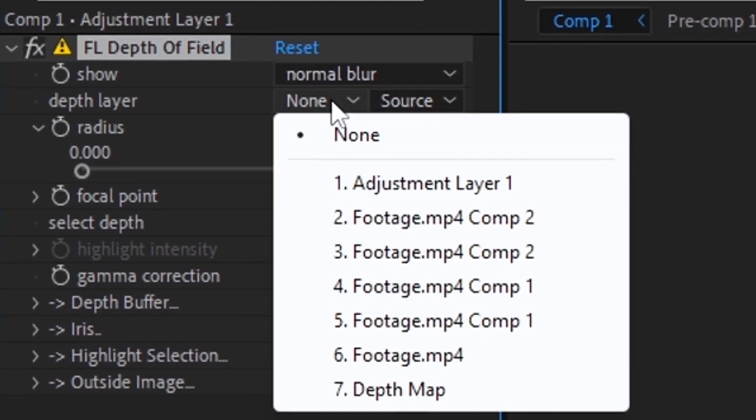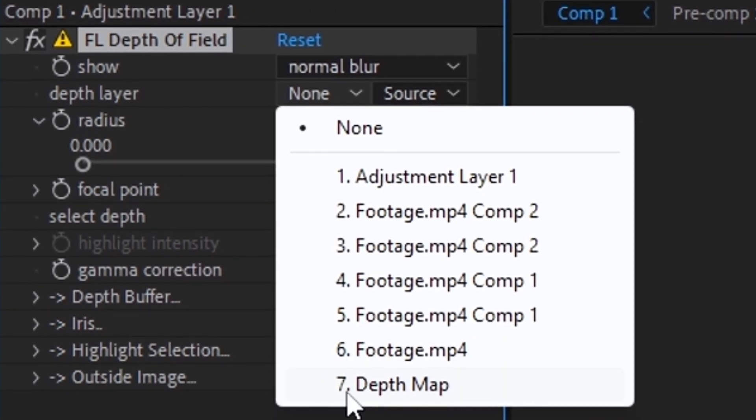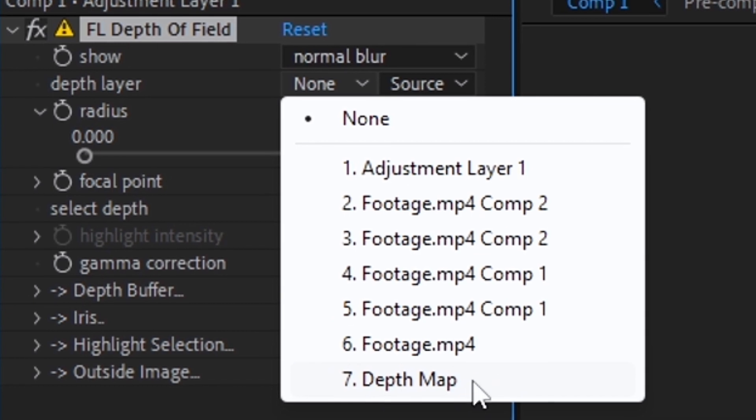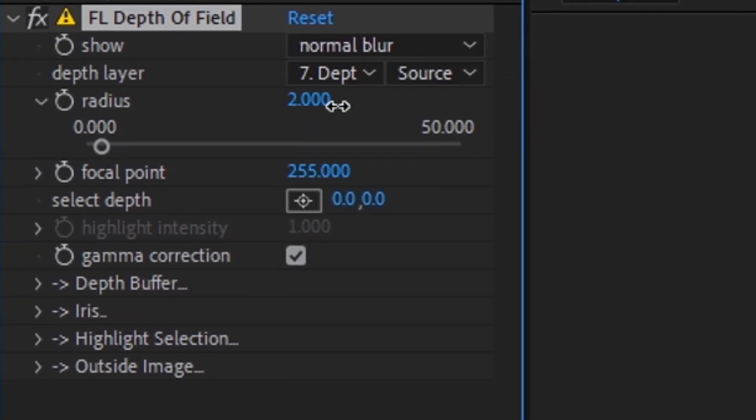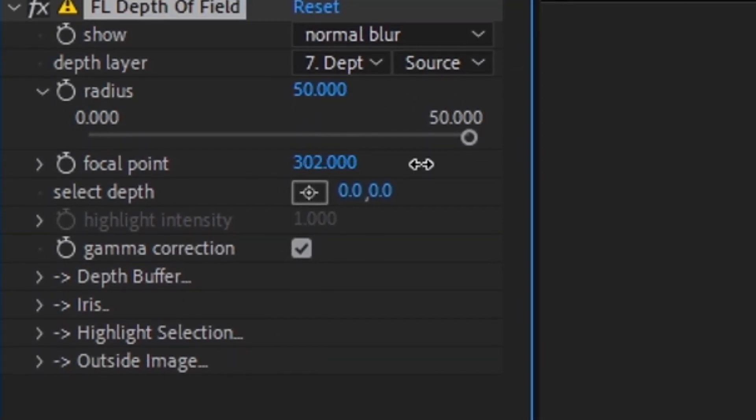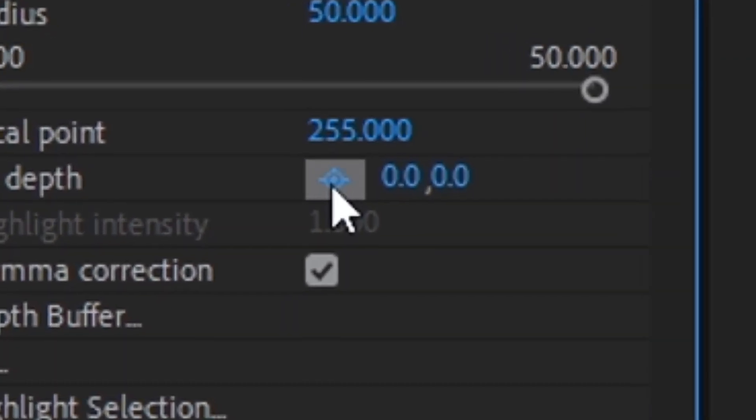Depth layer, the layer you rendered, in order for After Effects to recognize what should be in the blur. Radius blur strength, and focal point the area that needs to be emphasized.